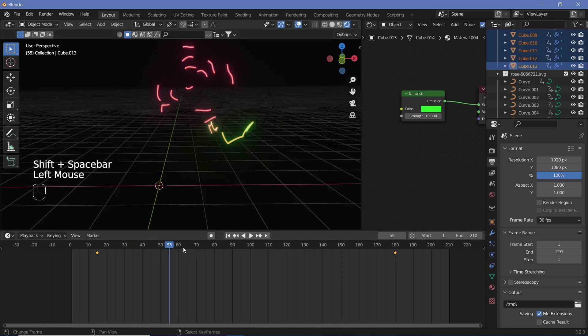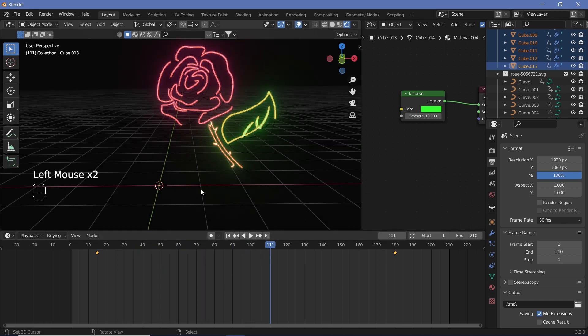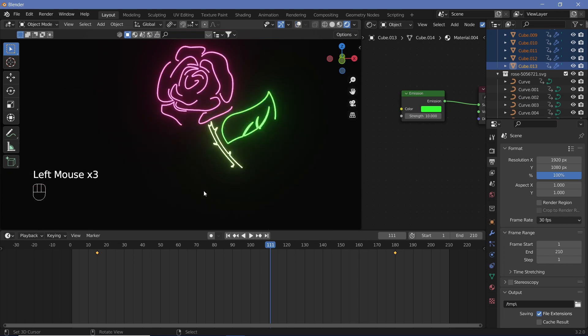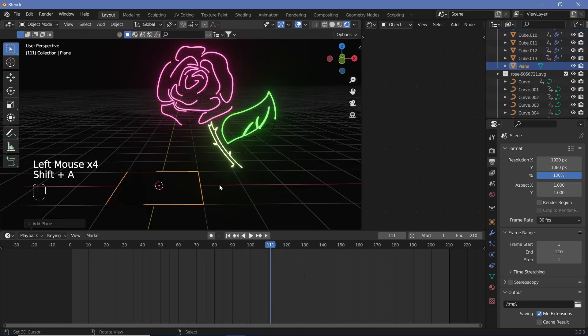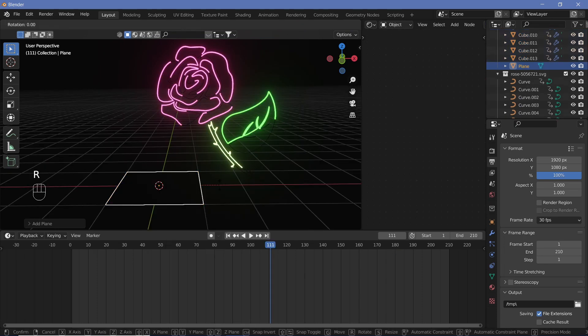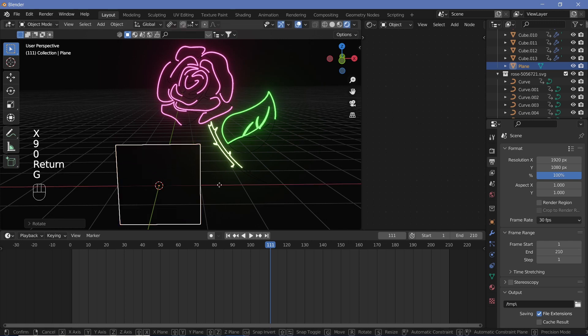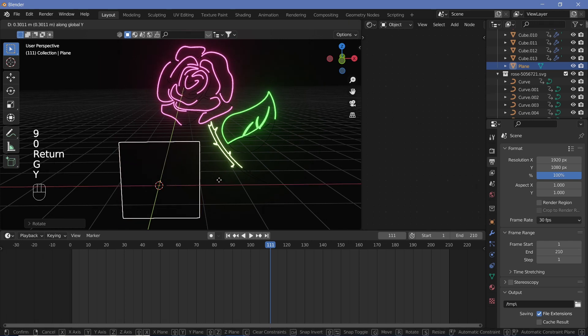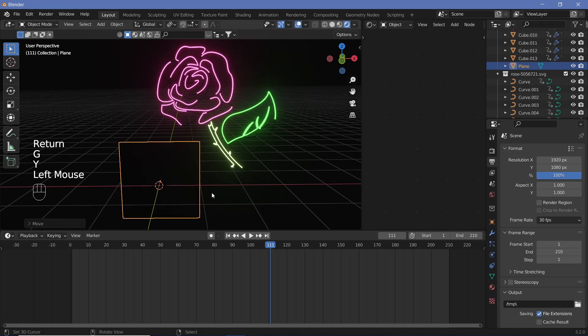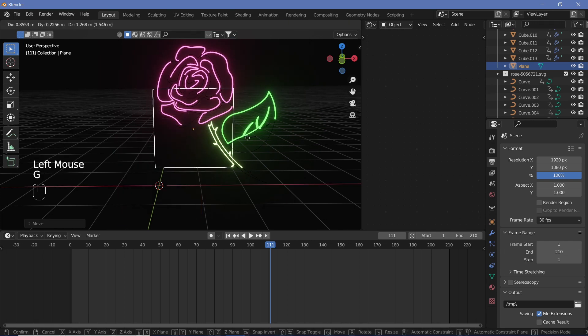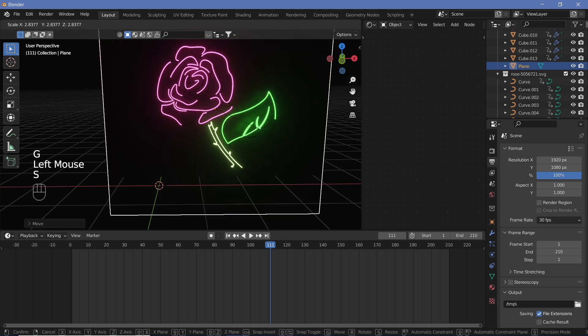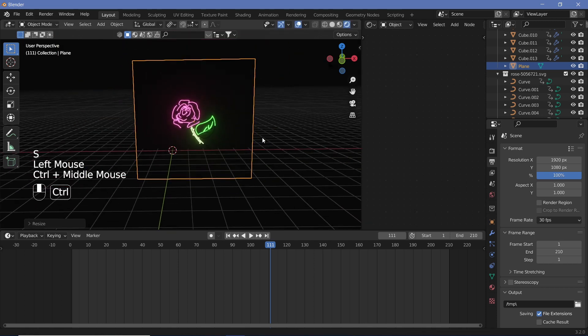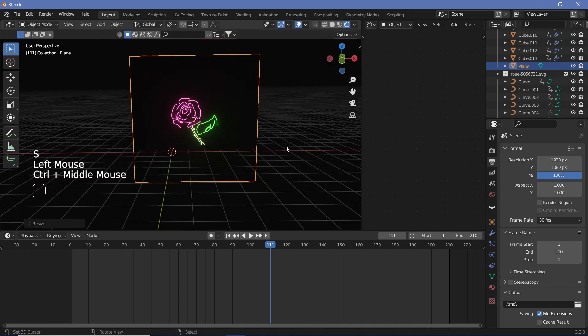Once you have that, you'll be able to see the animation of the entire rows forming. To add some more effect to it, just as we did in our previous tutorial, we're going to Shift+A, add in a plane, rotate it on the X-axis by 90.